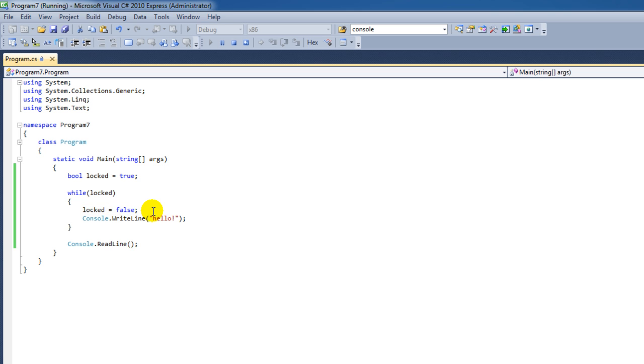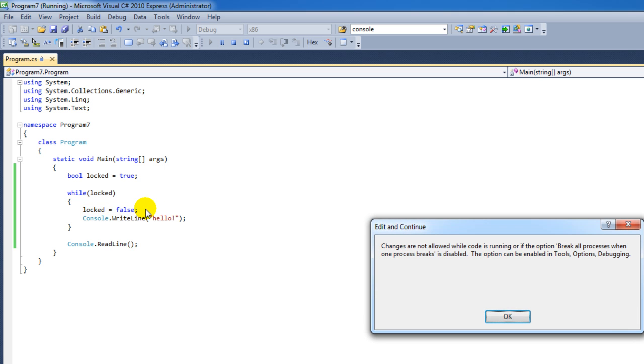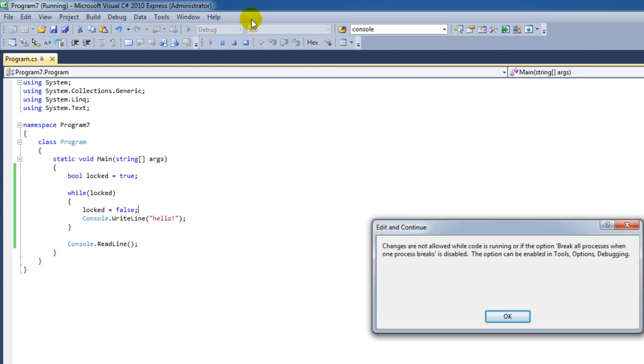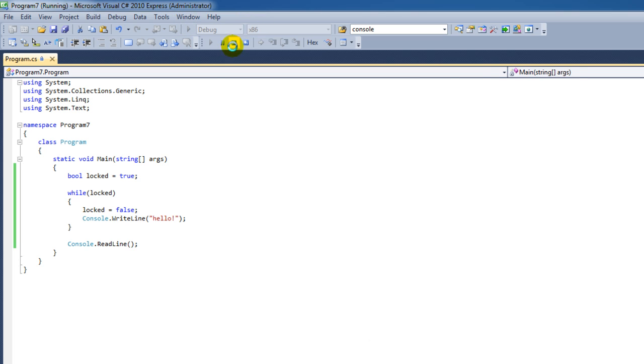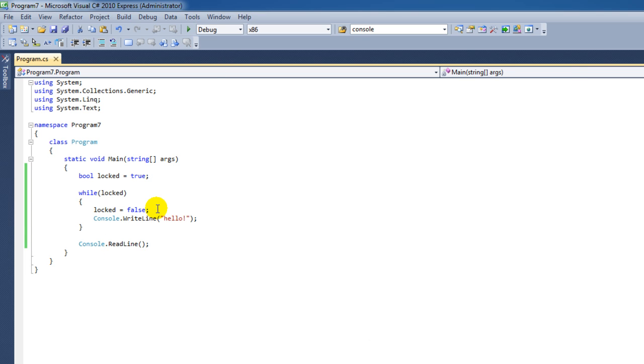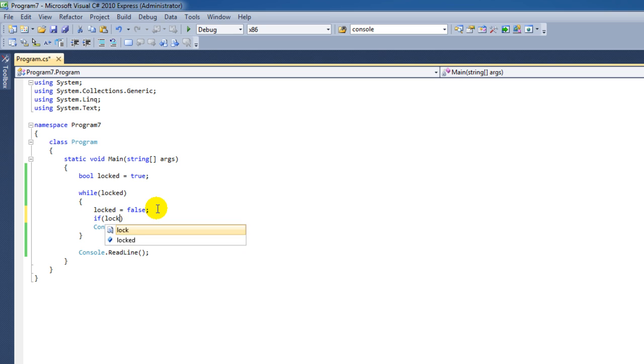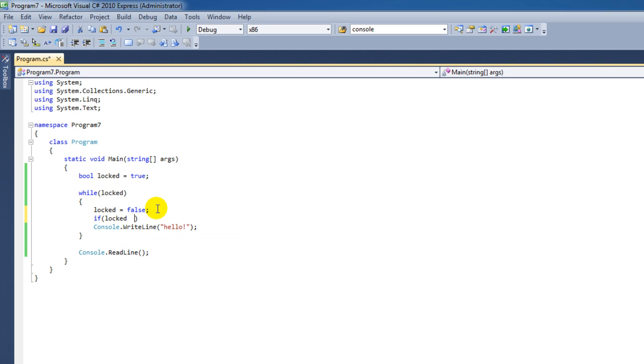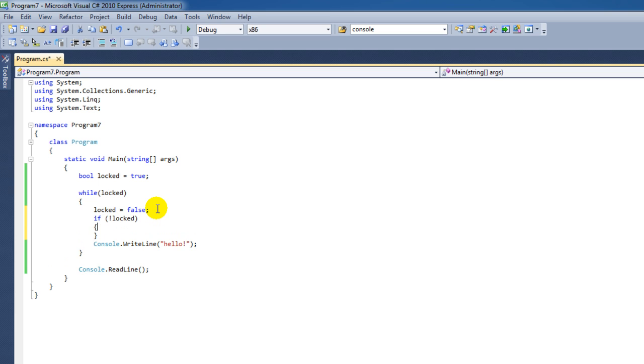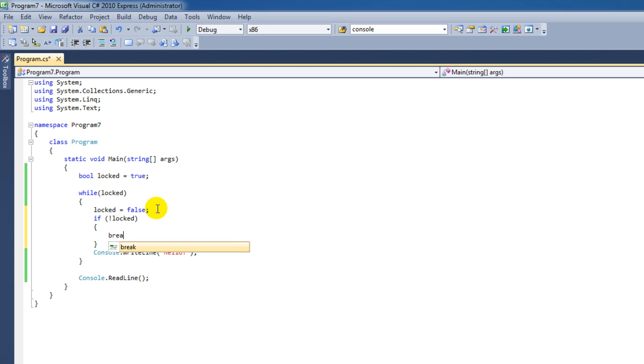We could stop it immediately with the following. For instance, if we say 'if locked', and it's in the meanwhile set to false with a not operator, then we can say 'break'.